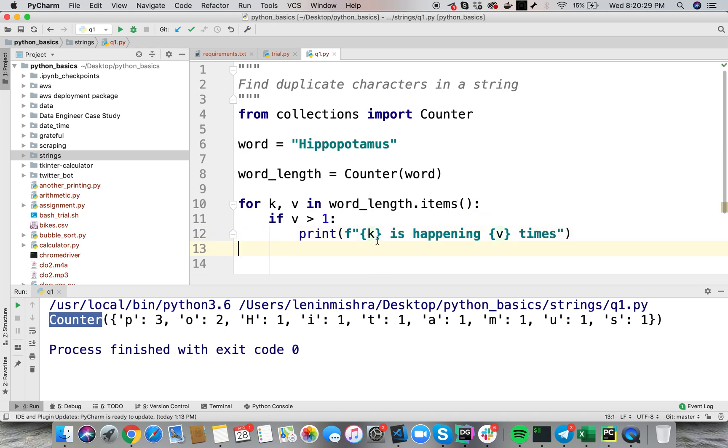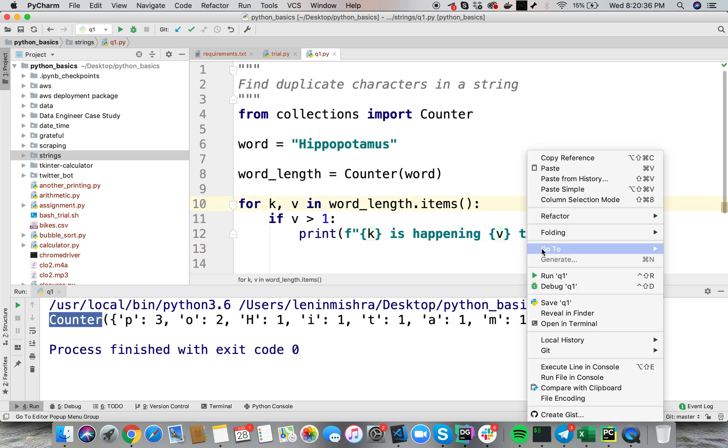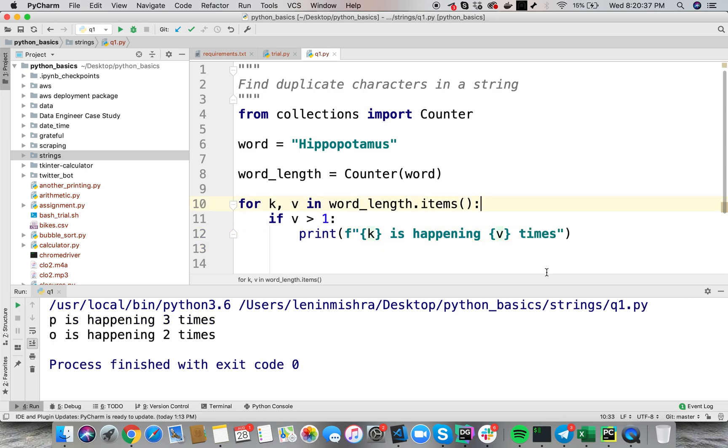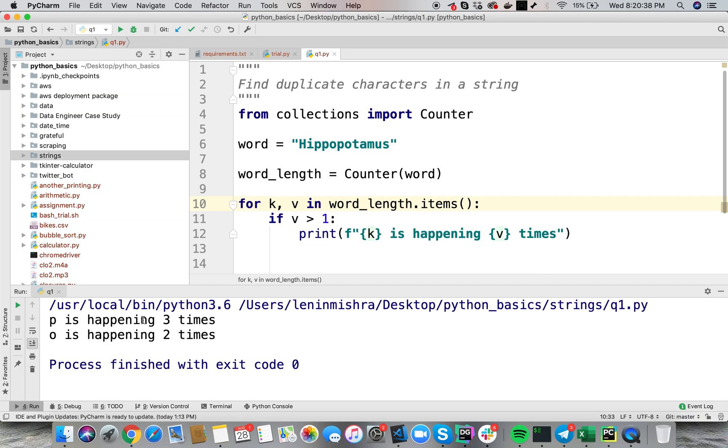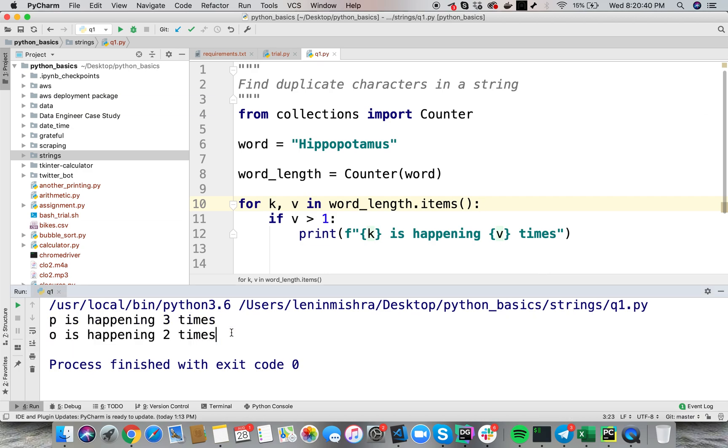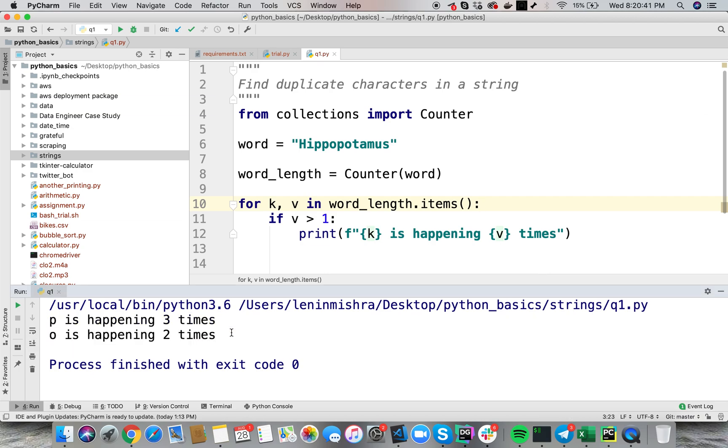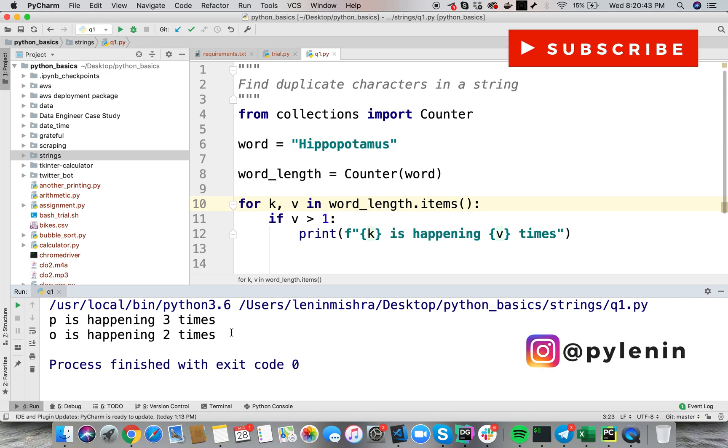This is your f string, this is available from python 3.6 plus, let's go ahead and run this. So you see p is happening three times, o is happening two times. So not only we found out the duplicate characters in the string, but we also found out how many times is that character appearing in the string.